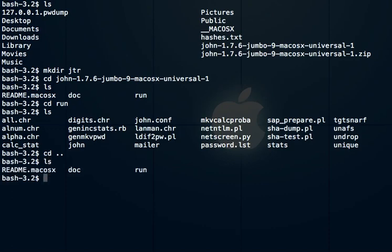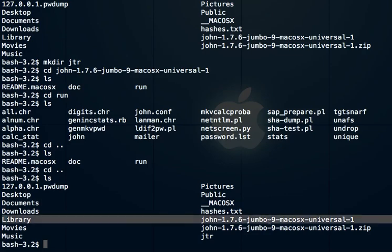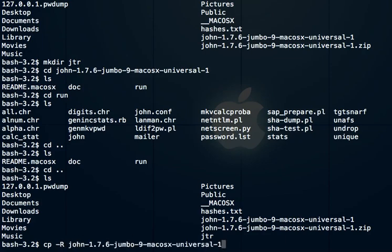I'm going to copy the contents of the run folder into my JTR folder so I don't have to go through this long name every time. We'll do cp -r for recursive, and that folder run to JTR. Everything should be copied. Now I'll cd into my new folder.